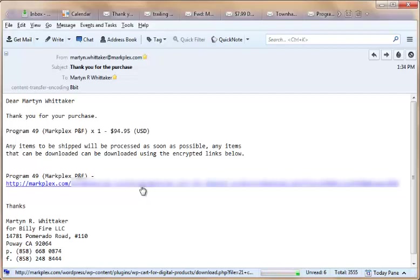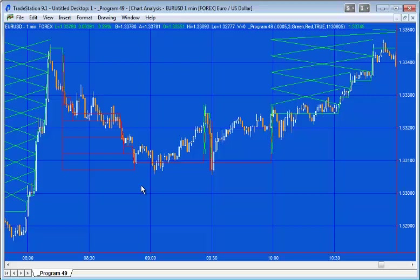Okay, so we've now saved the program to our computer and the next thing we want to do is import the program. So to import the program, you'll need to know where you saved it on your computer. On mine, it's in the downloads folder.